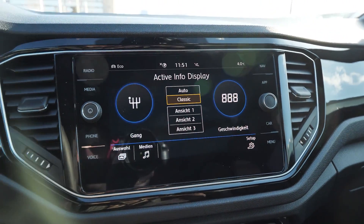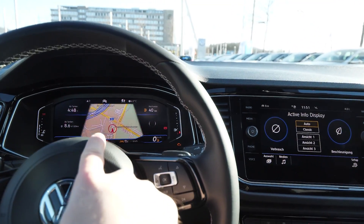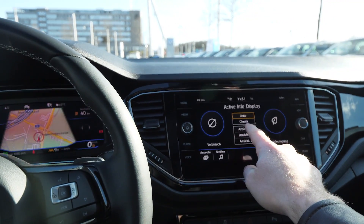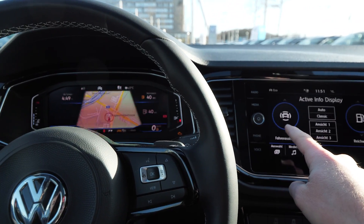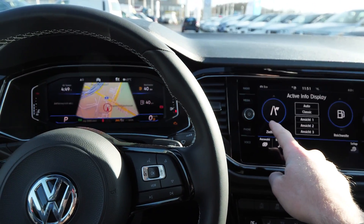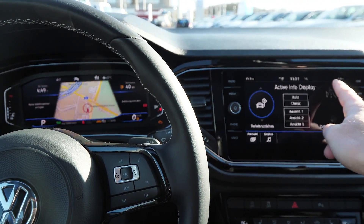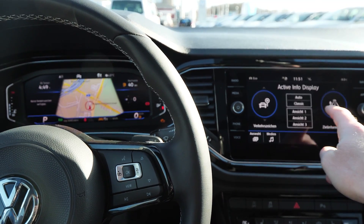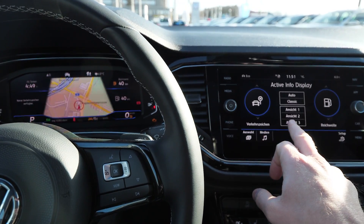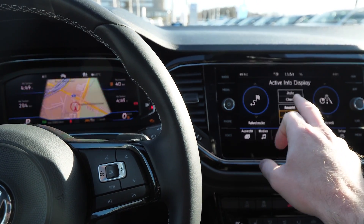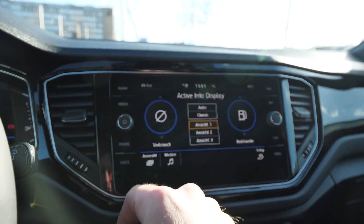The active info display here lets you change the different settings from the infotainment screen. For example, you can change what's shown on the instrument display from here, and you will see on the other screen that things are changing. If we change on this side, you can also see what you'd like to see on the right side. You have different functions, customizable elements, temperature, time, and all that stuff.